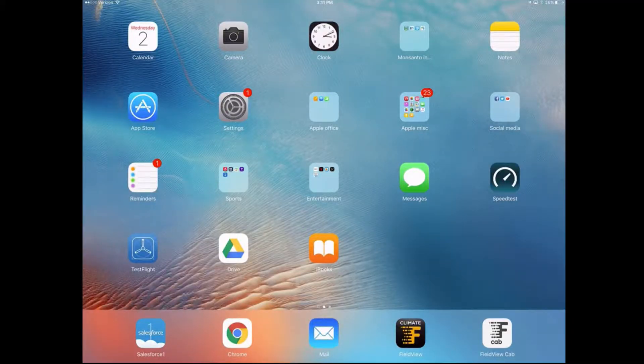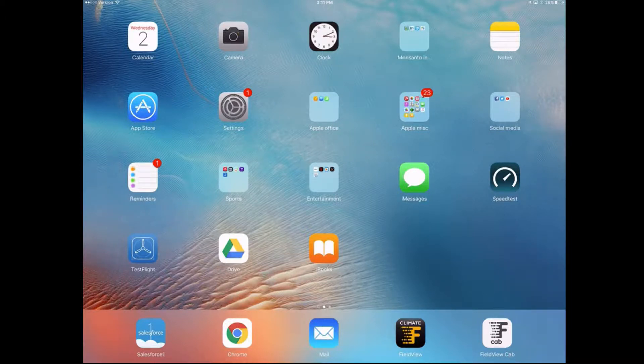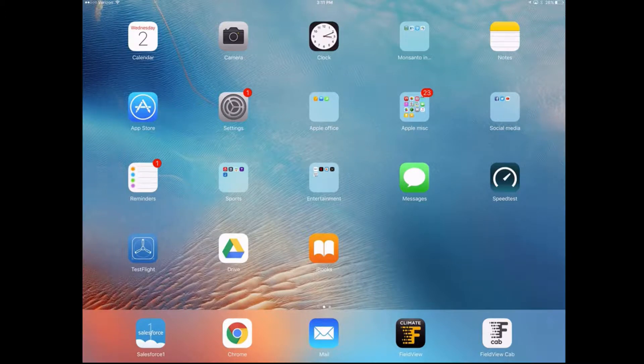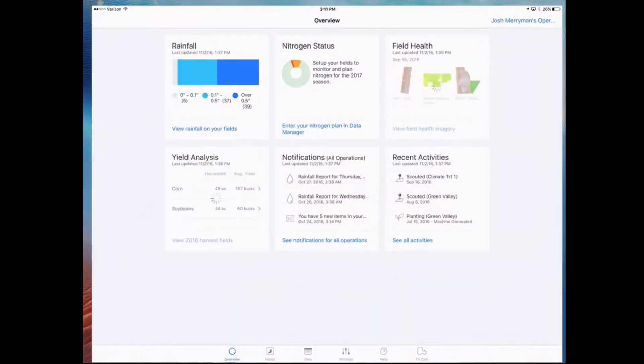Today's video is going to be on how to utilize the yield analysis center within the FieldView app. First of all, we're going to open up the app. Just FieldView, second from the bottom right hand corner, so I'll click there.